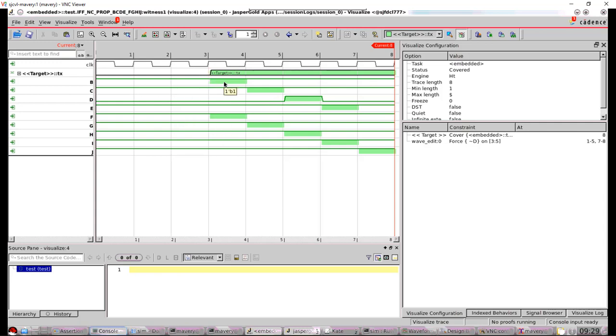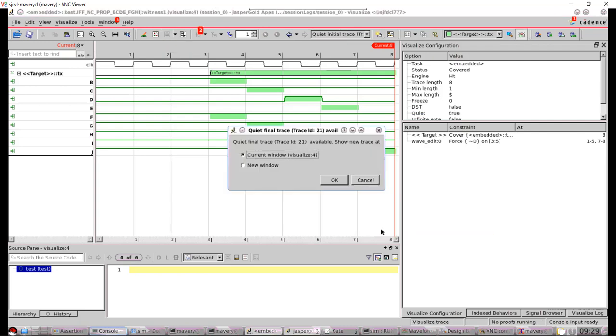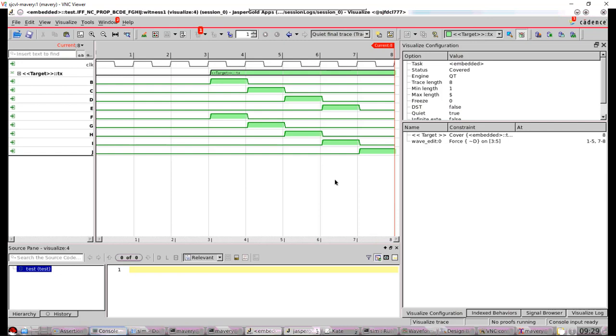And it's kind of messed the waveform, so it's not as easy to understand now. So I can press this thing here called quiet trace, which will only show signal transitions required in order to demonstrate the cover passing. I click this button afterwards and say, okay. And there we go. I've got my familiar plot now.